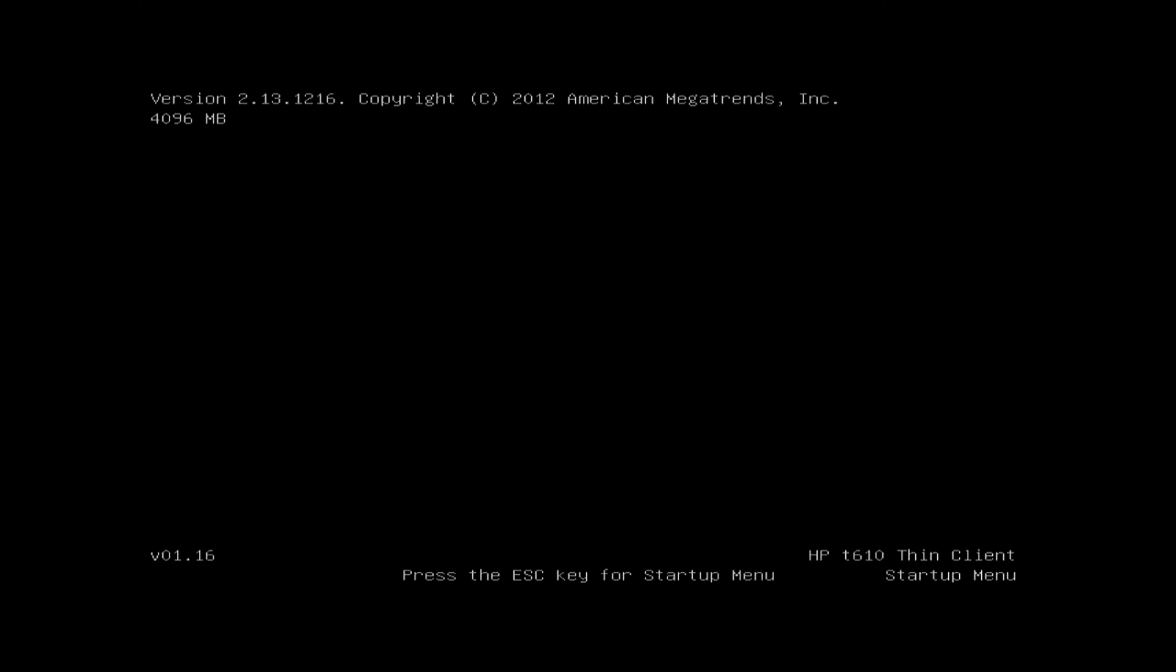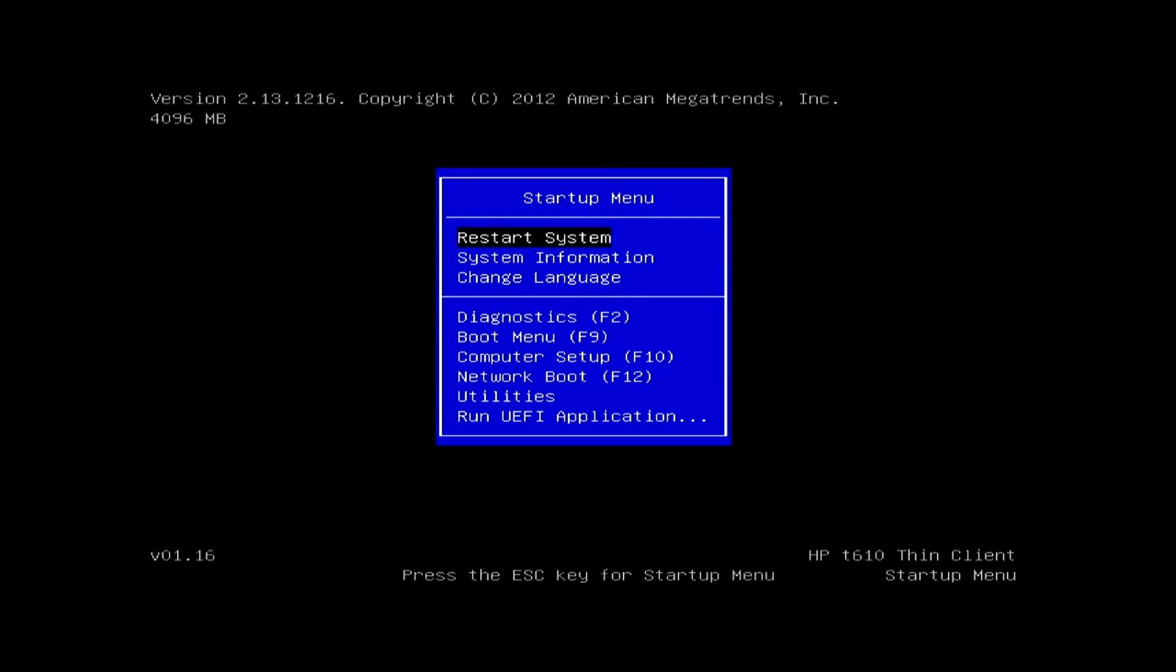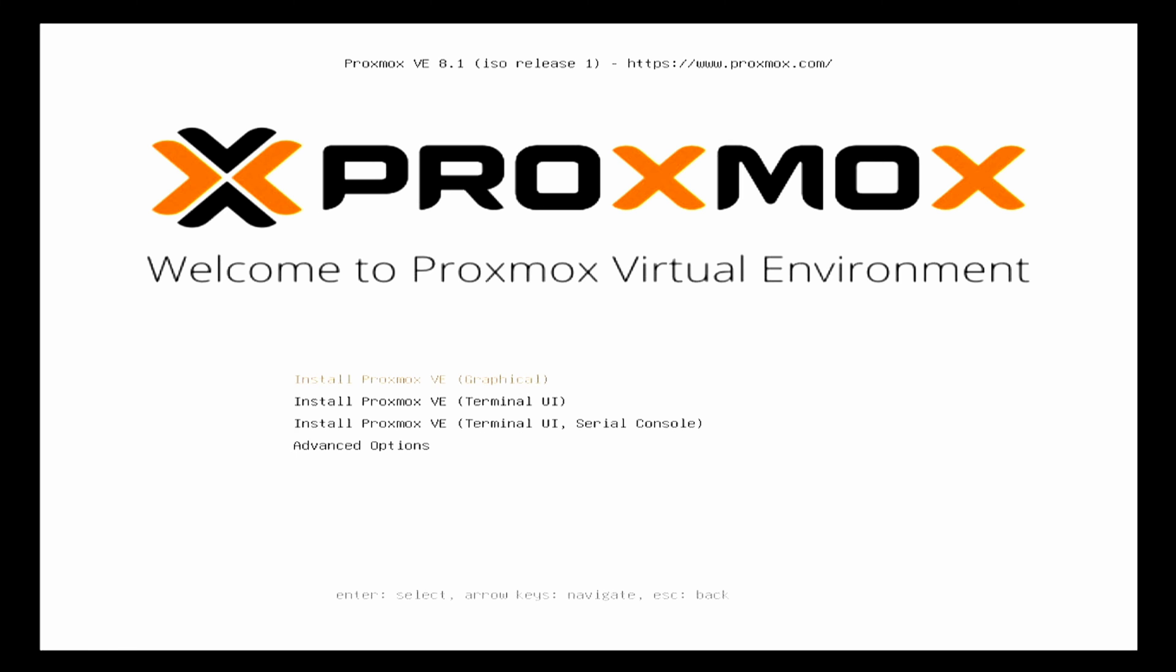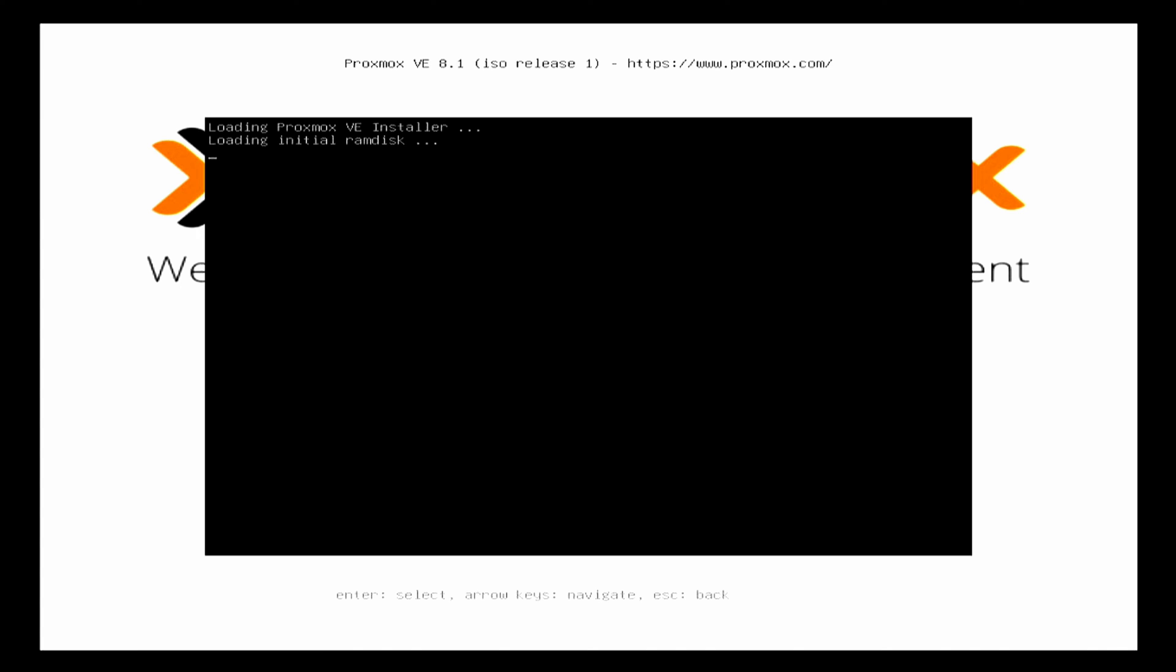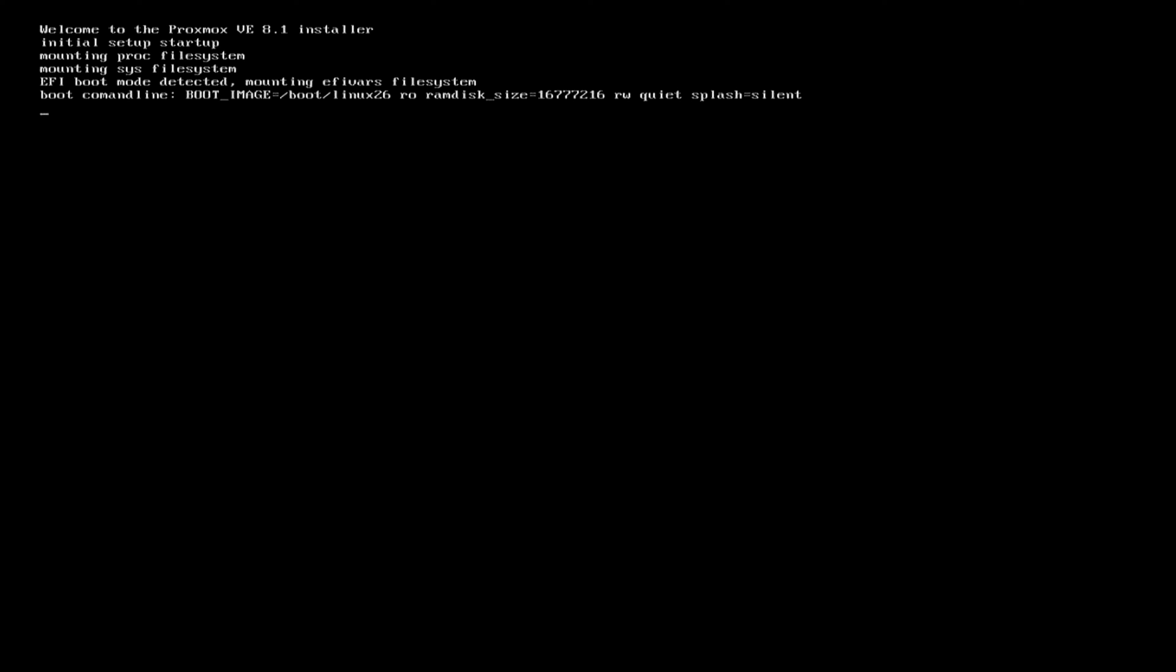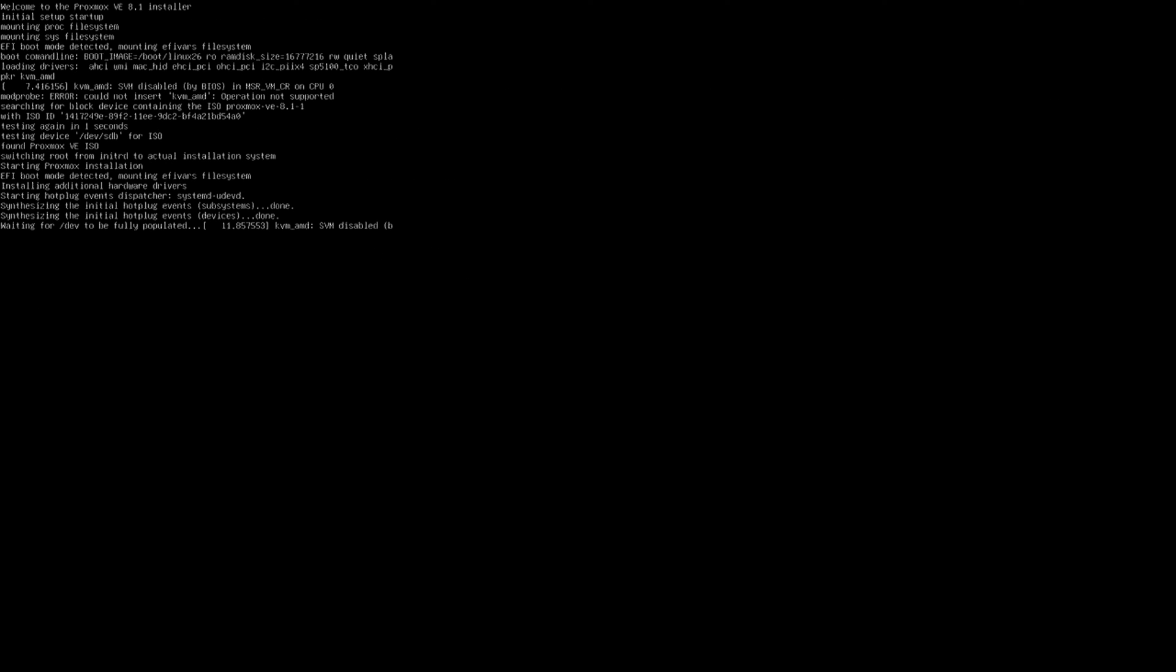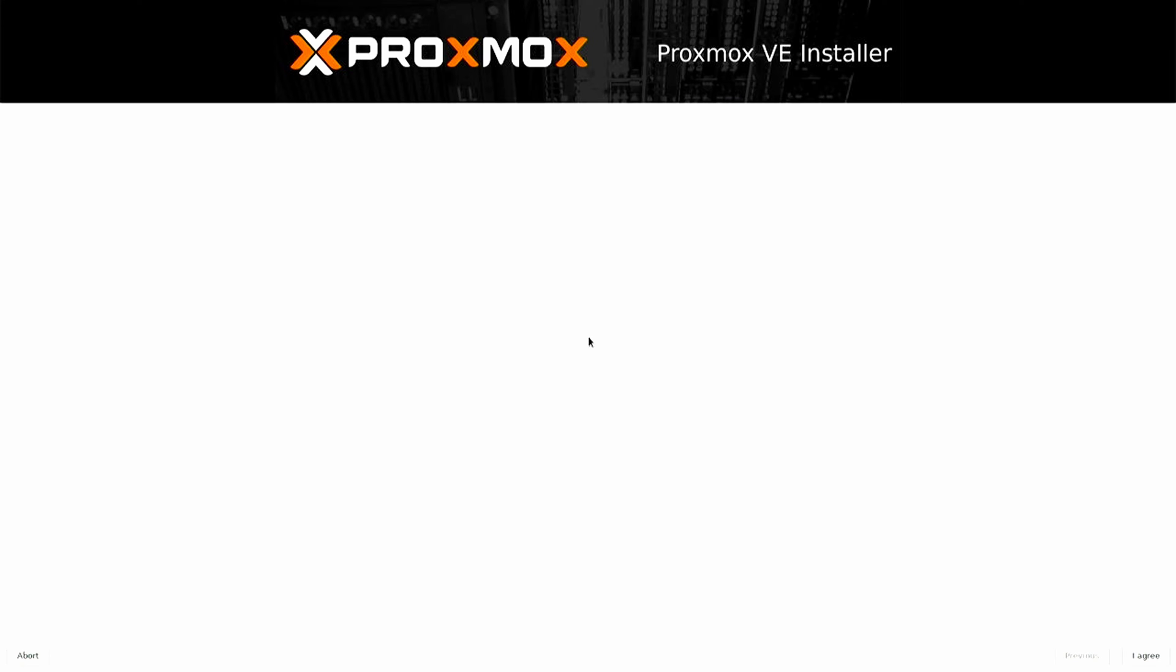Depending on your computer's BIOS settings, access the boot menu to start your computer using the Proxmox installer media. When the Proxmox installer appears, select Install Proxmox VE from the graphical interface. The installation will begin immediately after your selection.